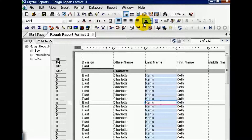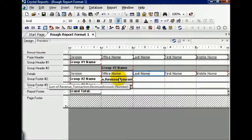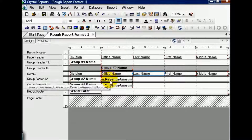You'll probably have to experiment with this just a little bit, but once you get it, it pretty much works each and every time. Let's observe. Notice here in our Design tab that we have this field here, which appears to be a little bit bigger than this field — that's because it's got a line.